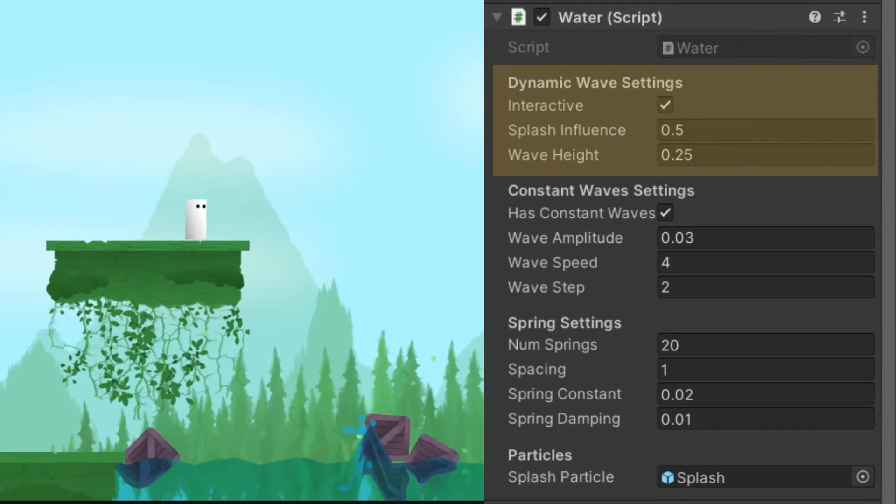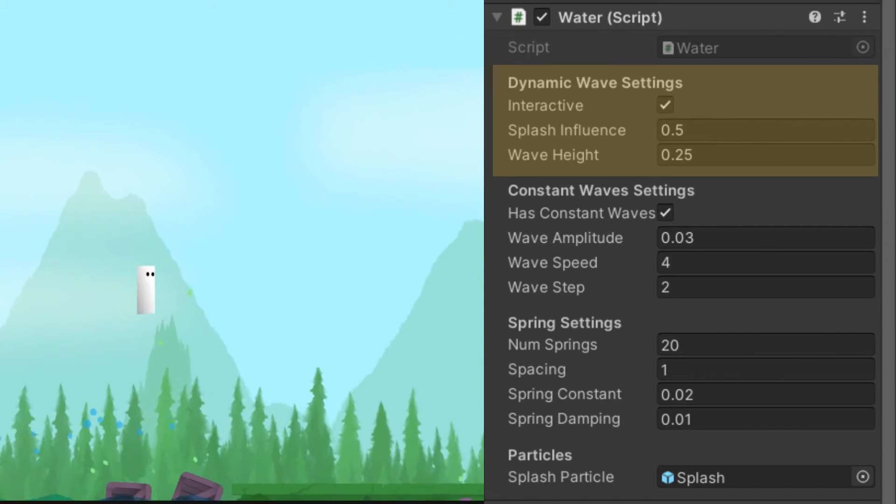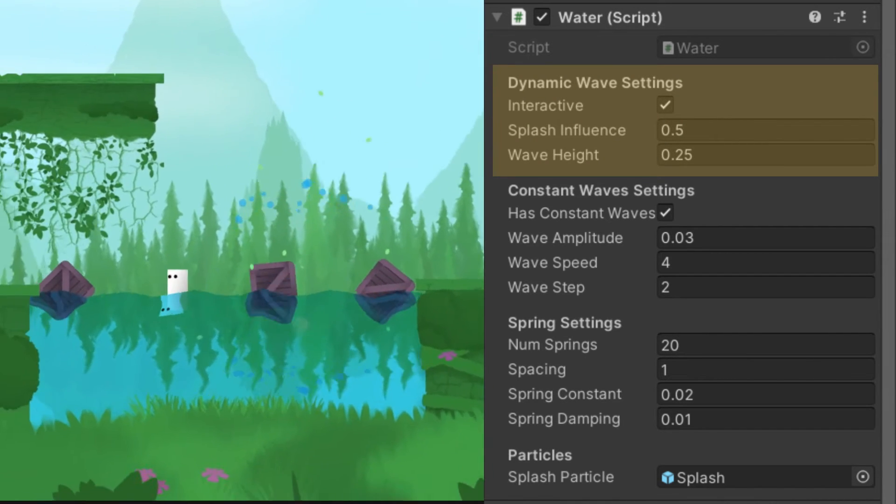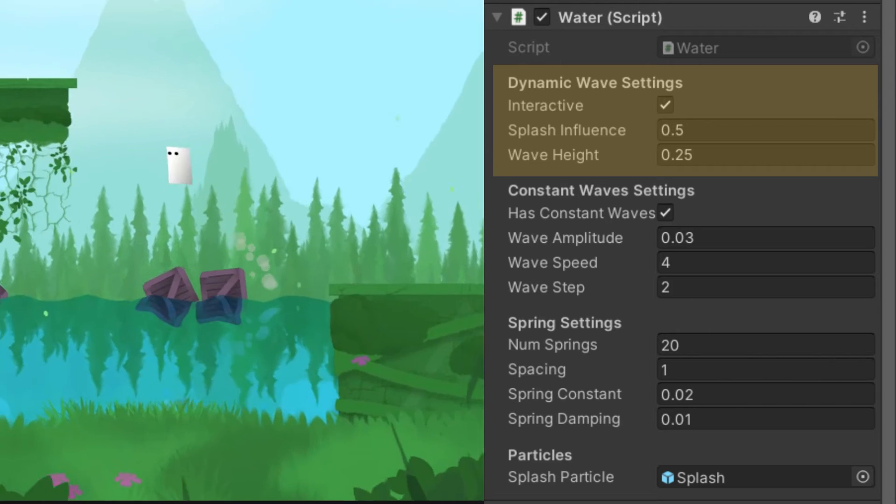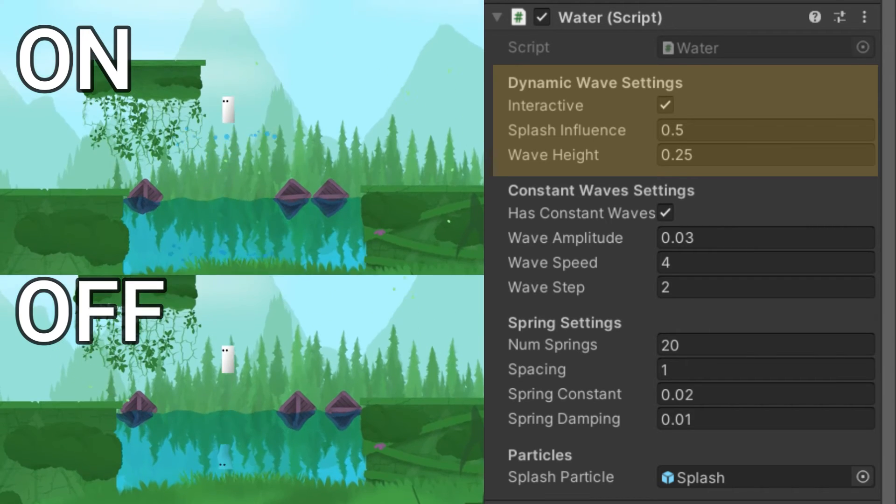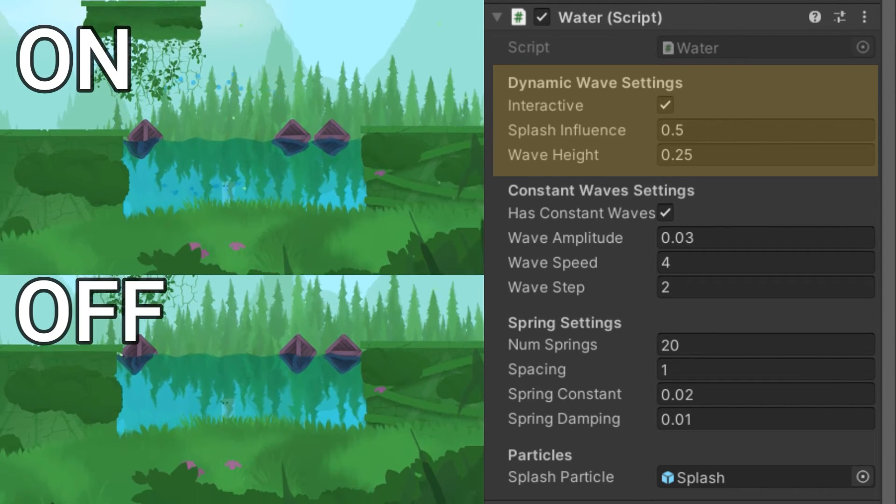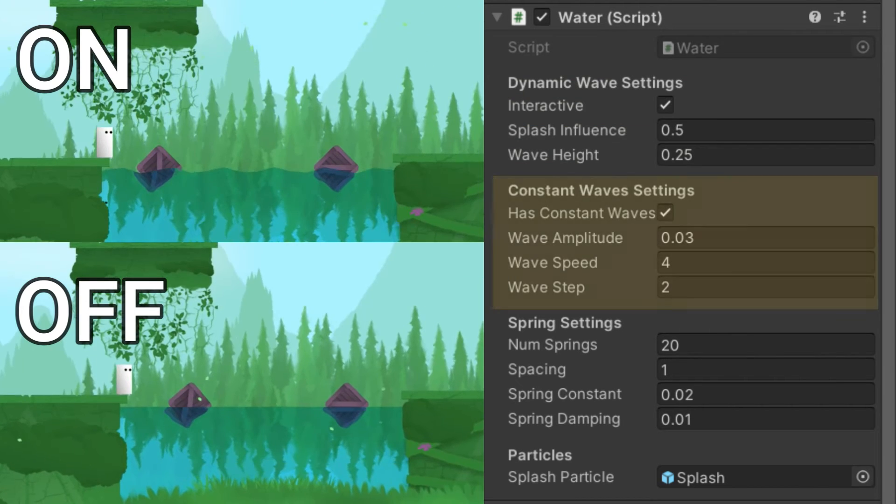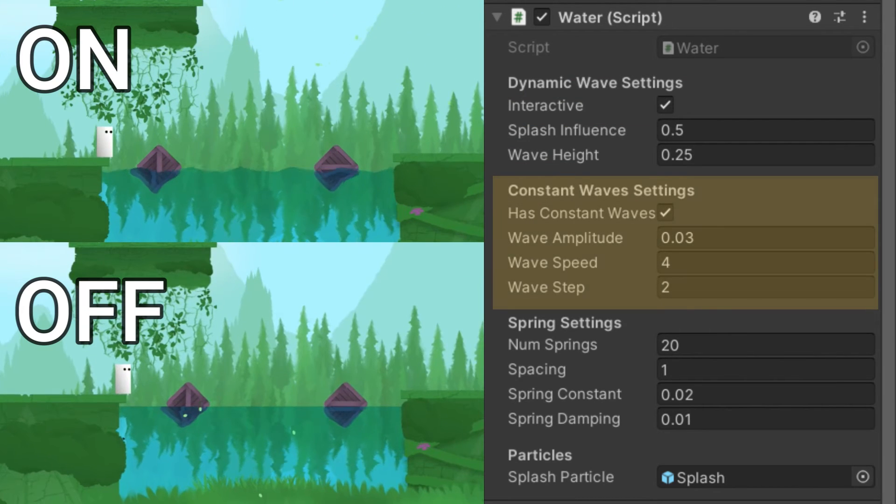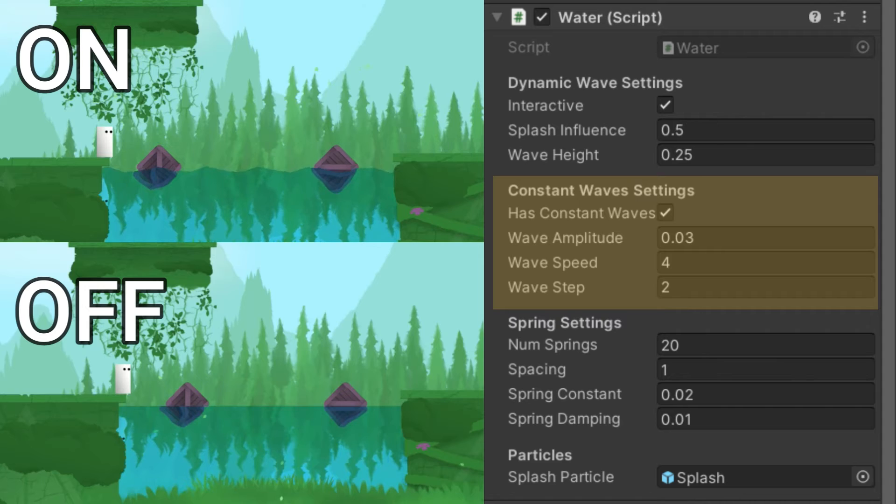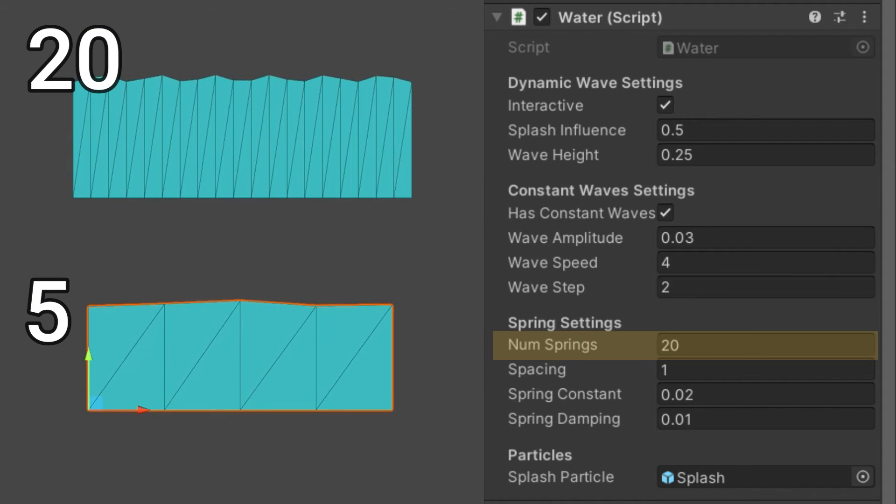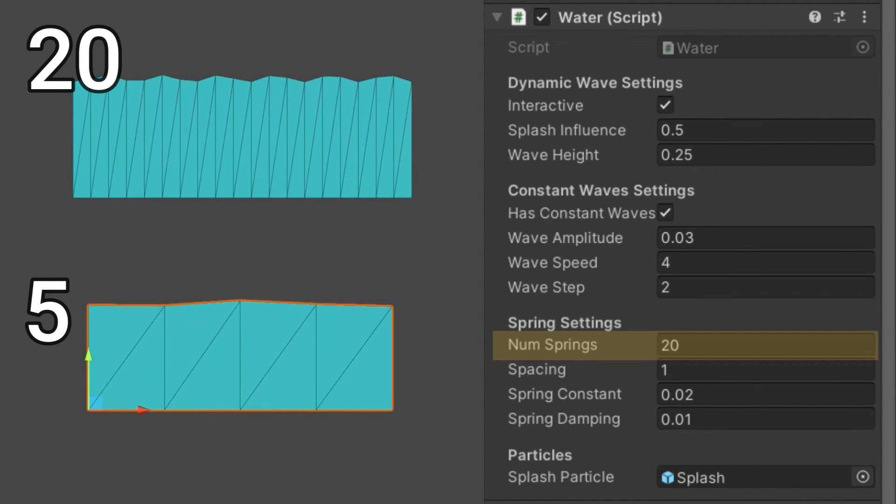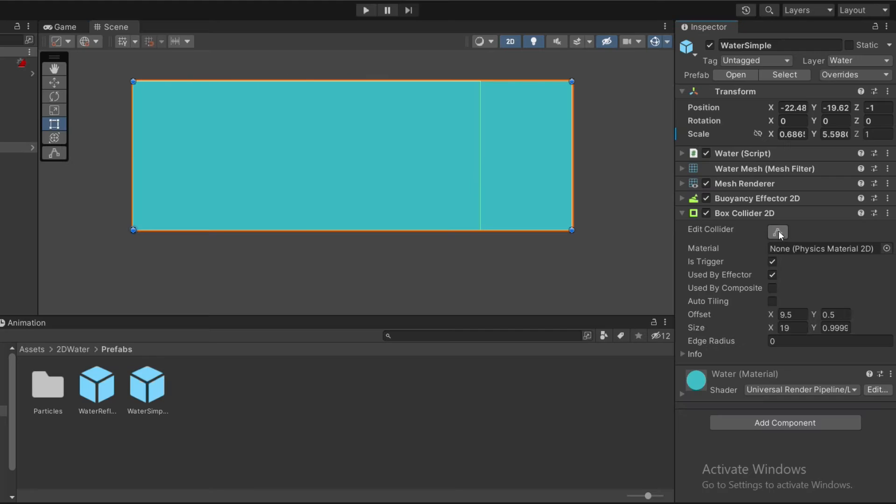The dynamic wave settings affect how the water reacts to objects colliding with its surface. You can turn it on or off. The constant waves can also be turned on or off. The number of springs controls how detailed the water will be, sort of like the resolution of the water.